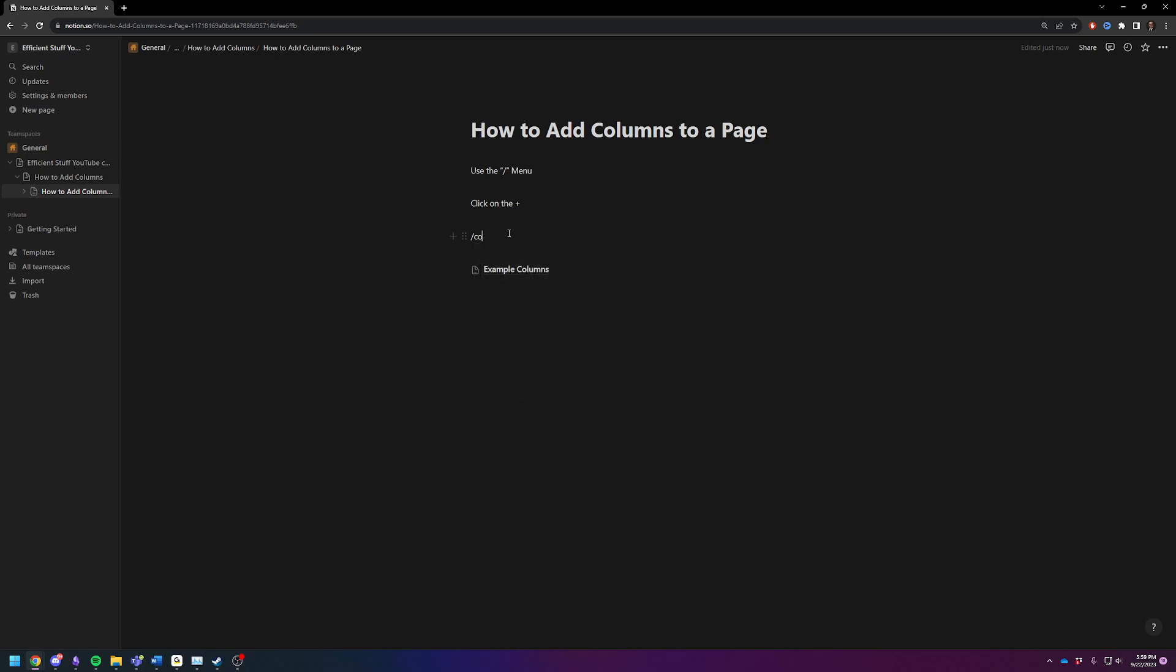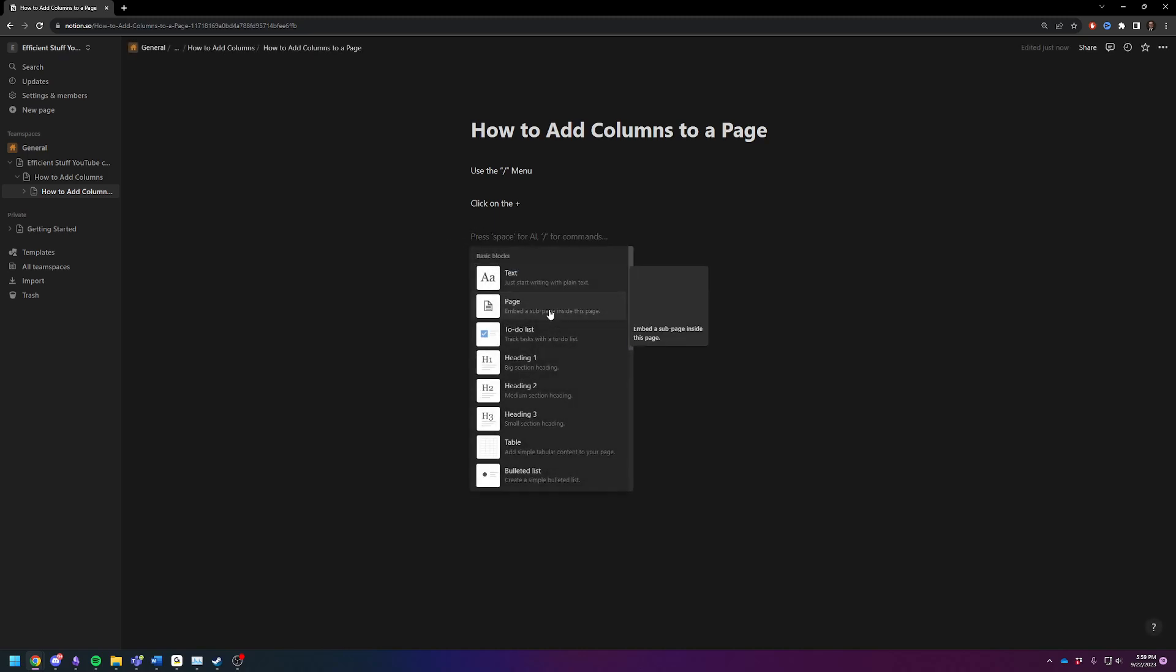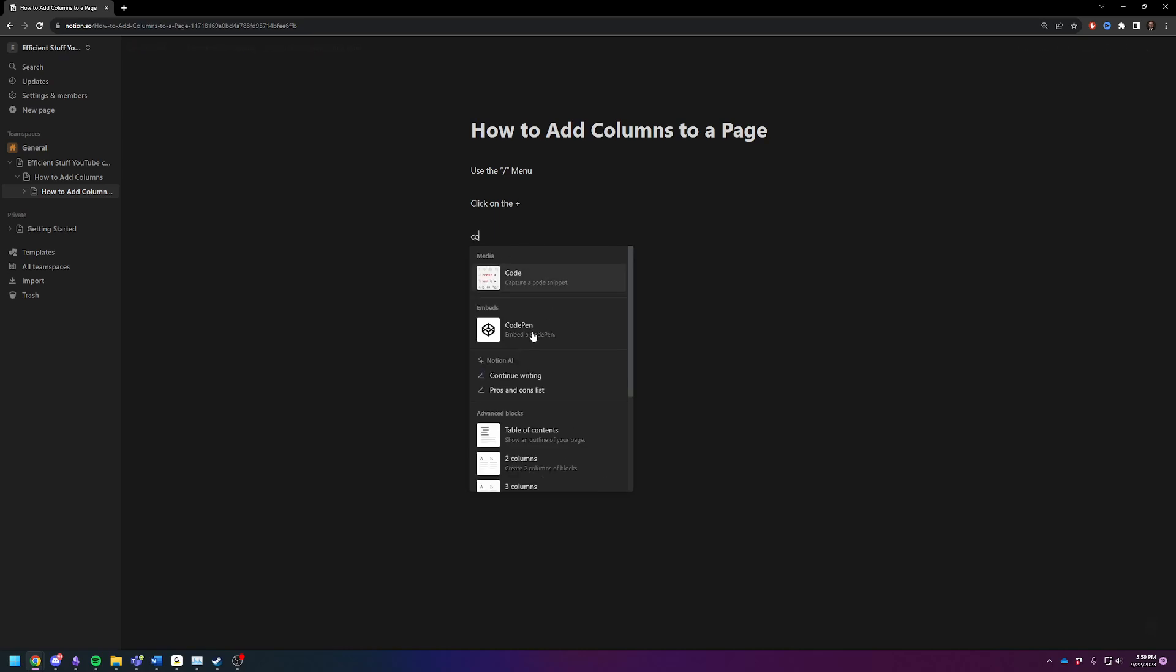Or, another way you can do it is you can click on the plus button here, type in column, or,